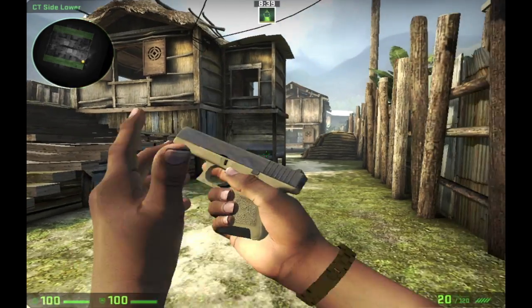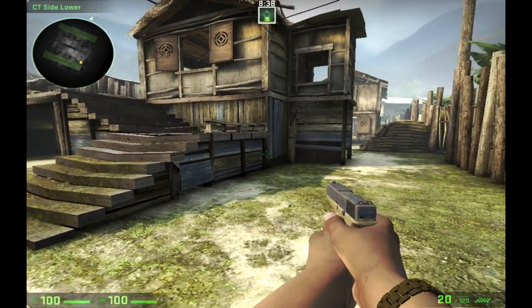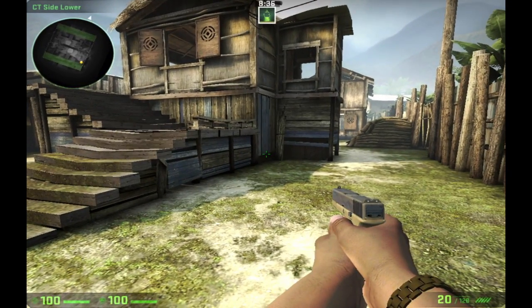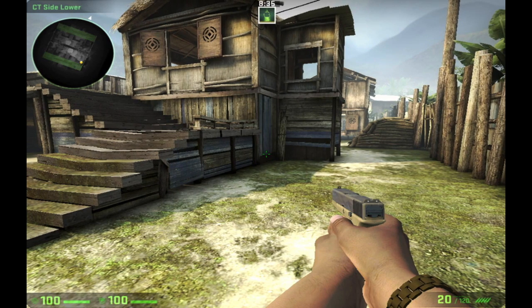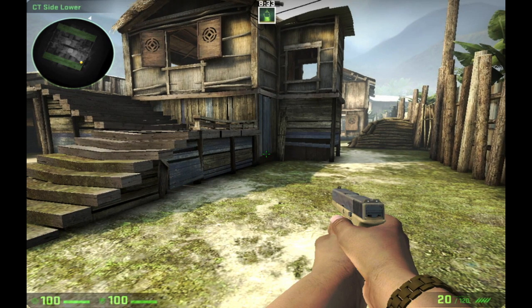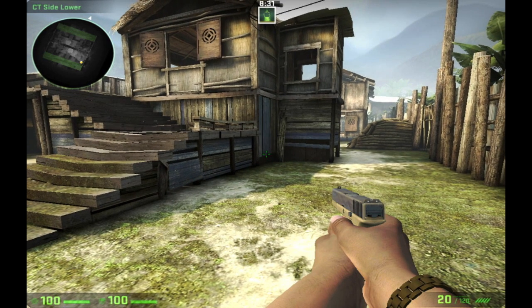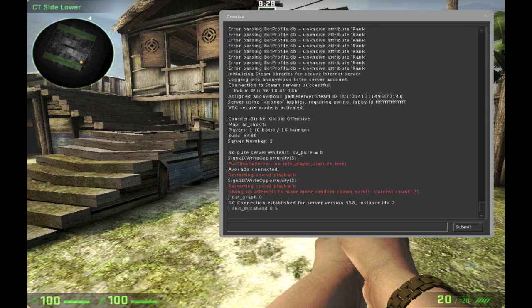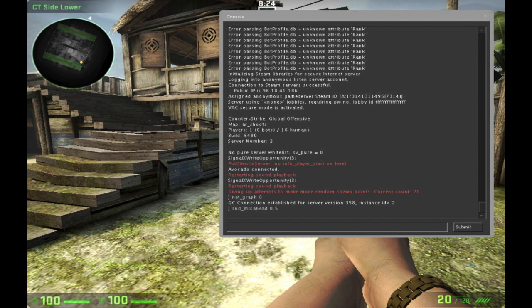So basically the way you fix this is you type the little squiggly button up underneath the escape button on a Mac or on a PC. It should be in the same place but that is the original button. You can reroute it to whatever button you want. But this is the button that you press and it opens up console.